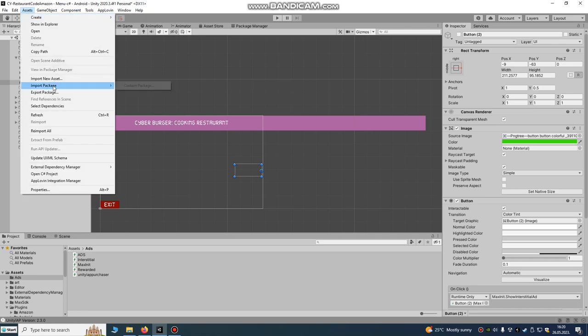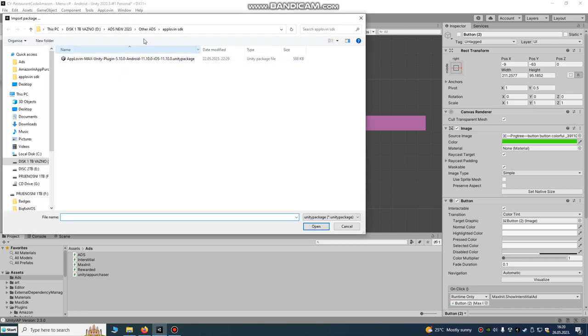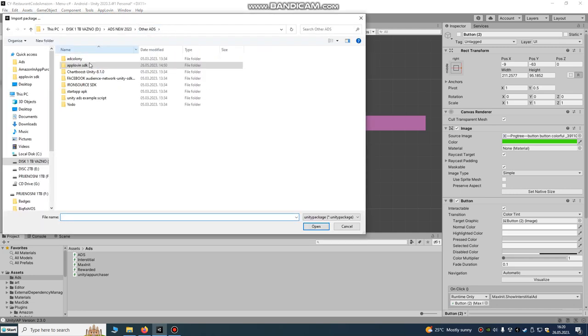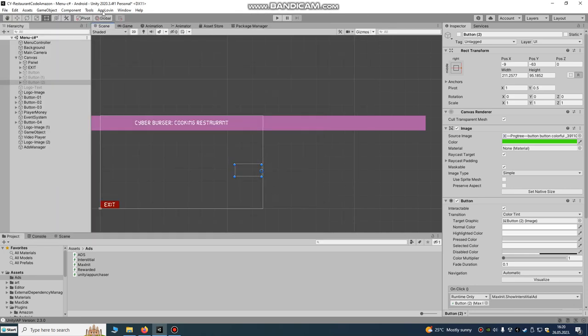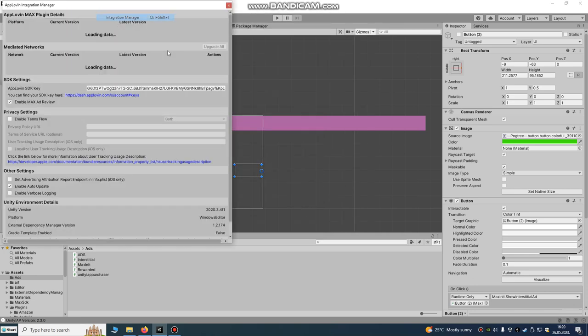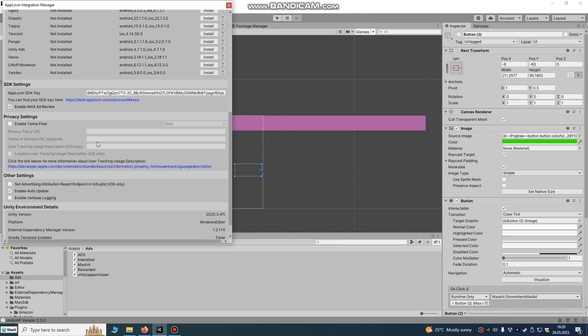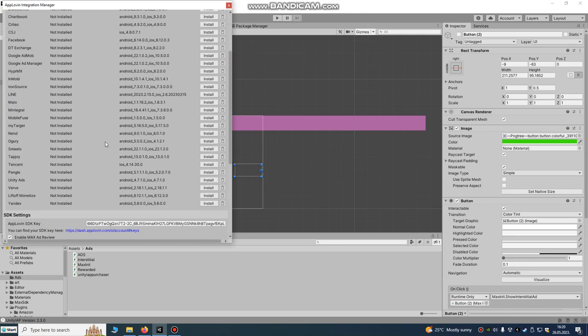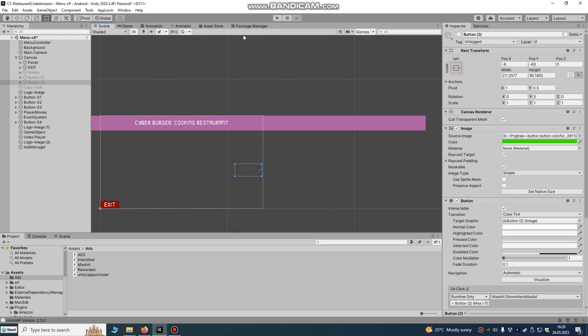Assets, import package, custom package, AppLovin SDK. Import SDK and integration manager. Integration manager and after you can do upgrade of your SDK. I already done that. I upgraded it to version 510. This is my latest version.